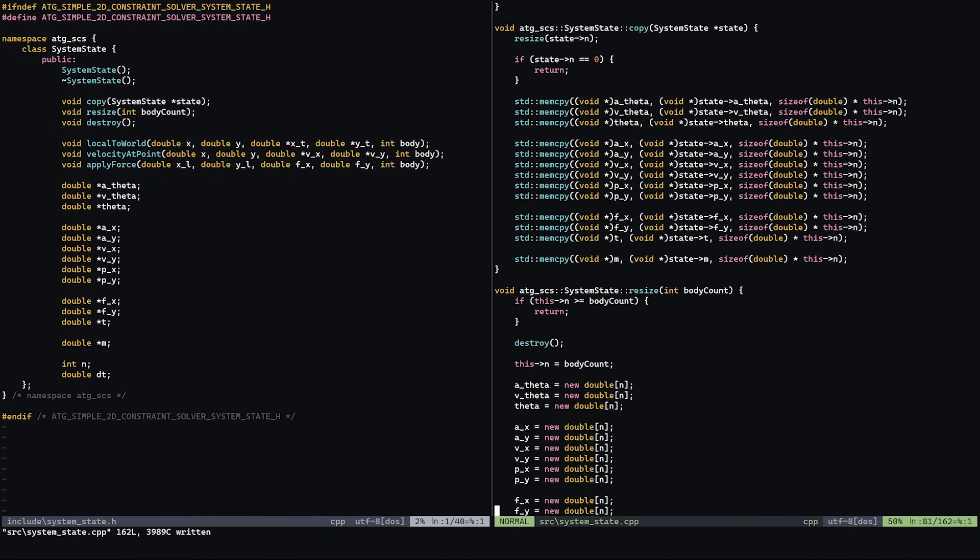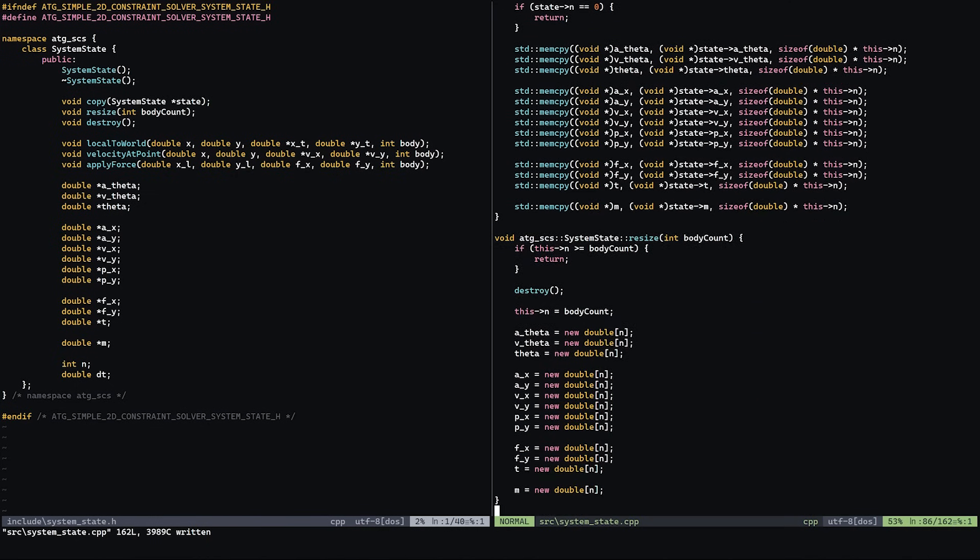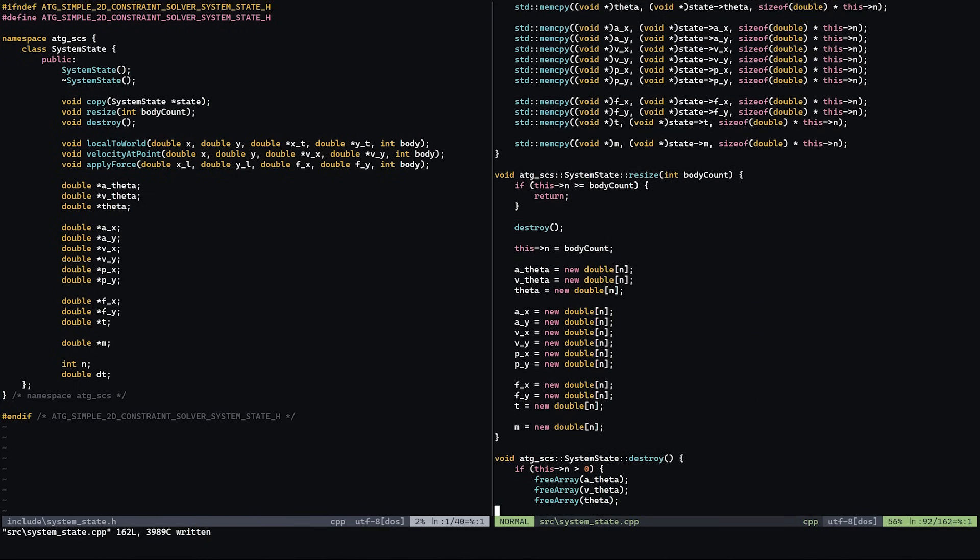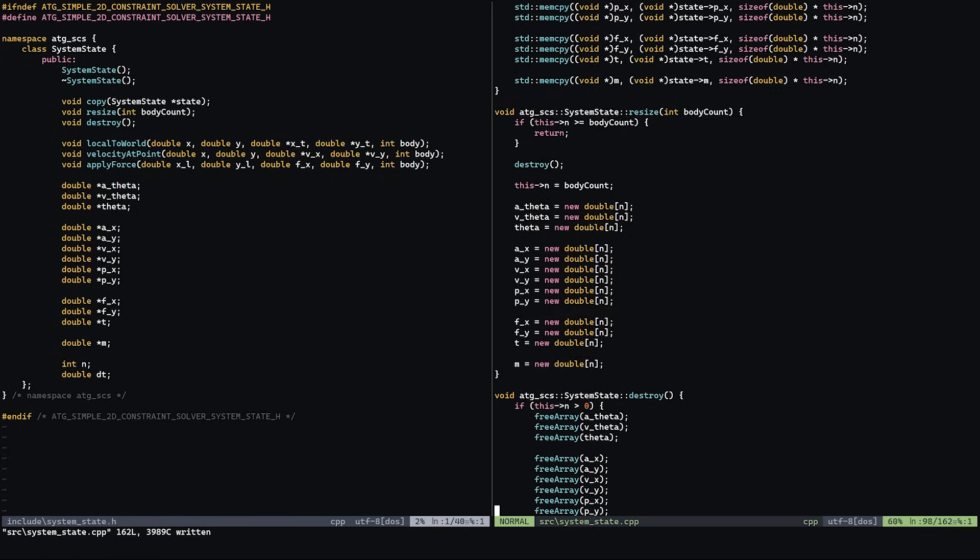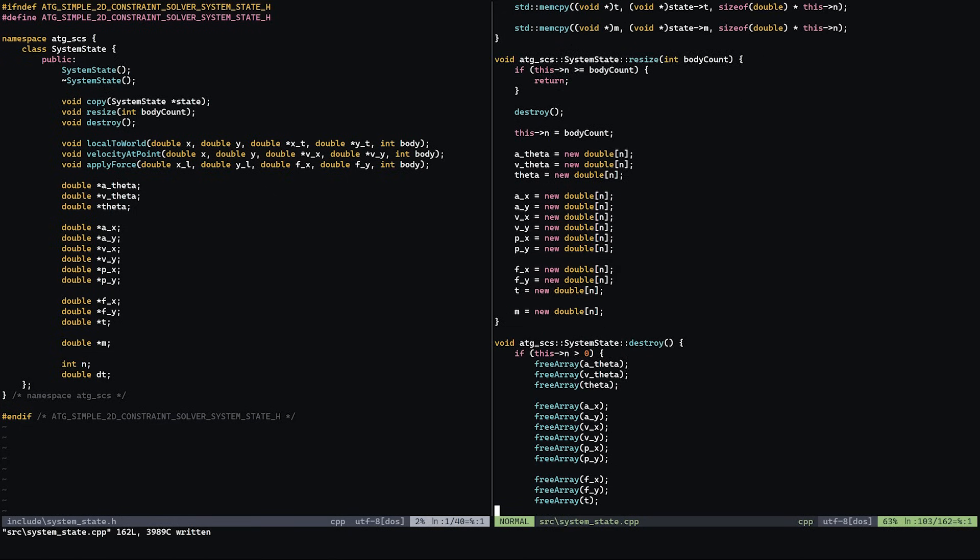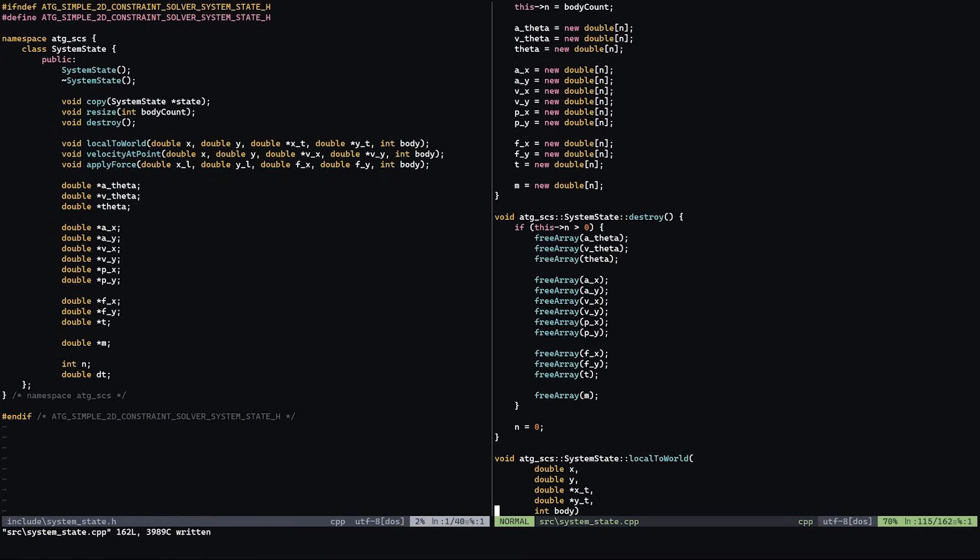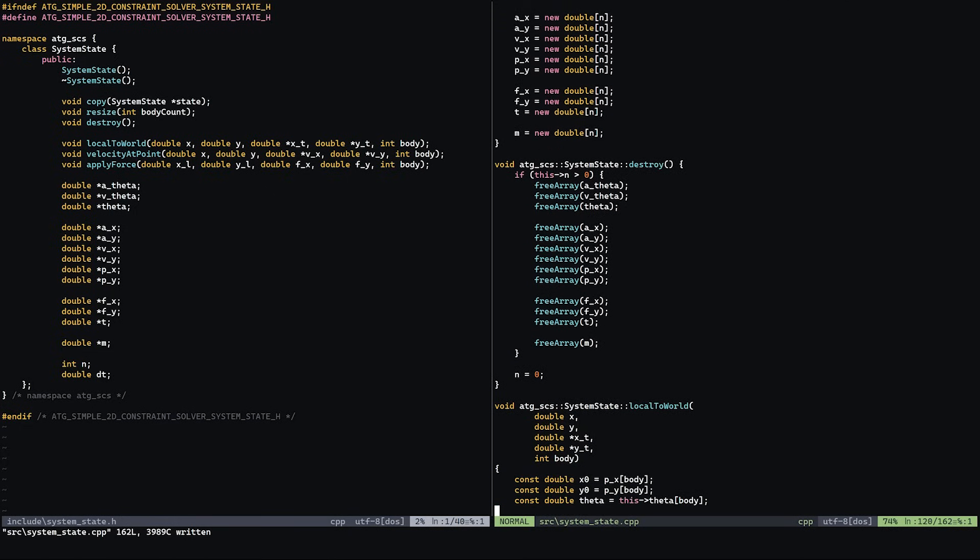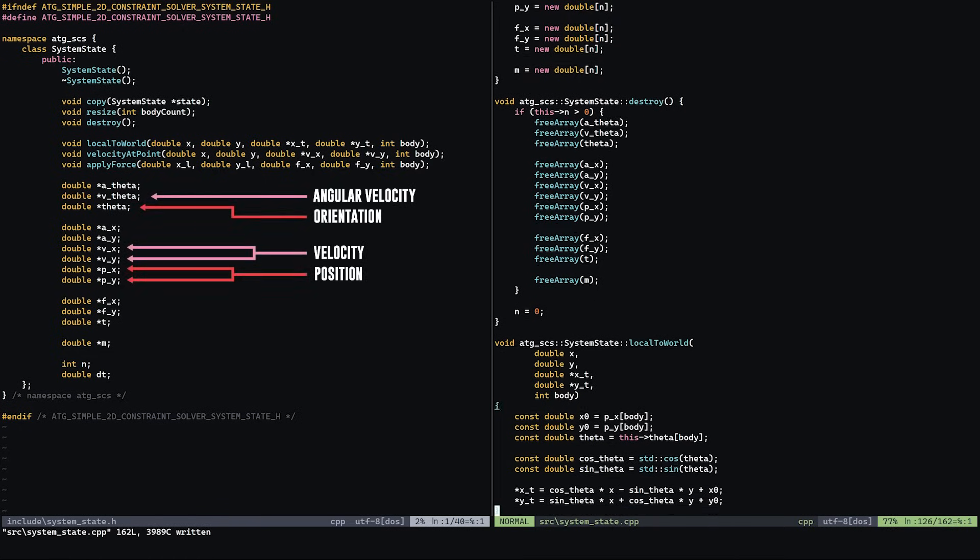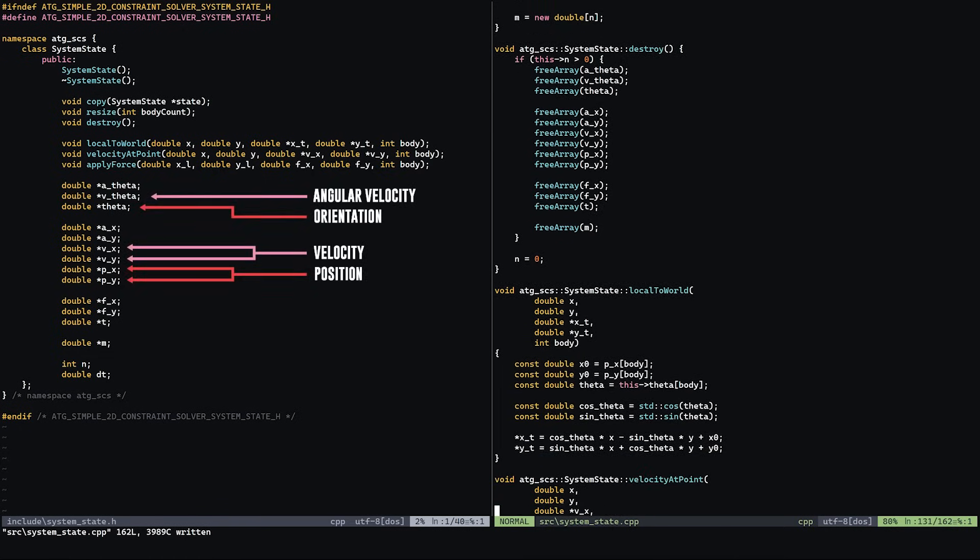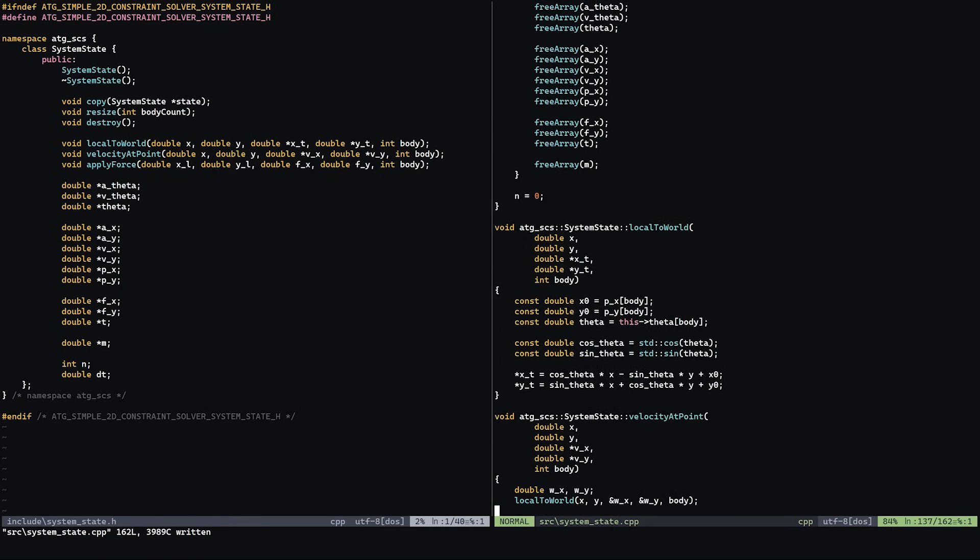The first and most basic element that I needed is a system state object. This is a simple structure which tracks various object properties like position, velocity, and orientation.